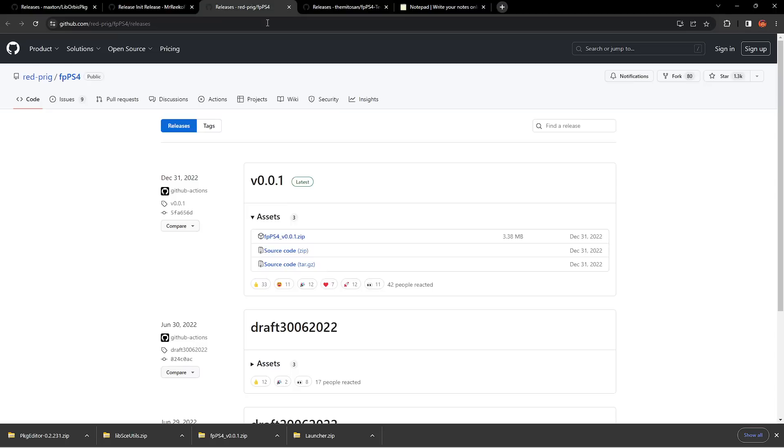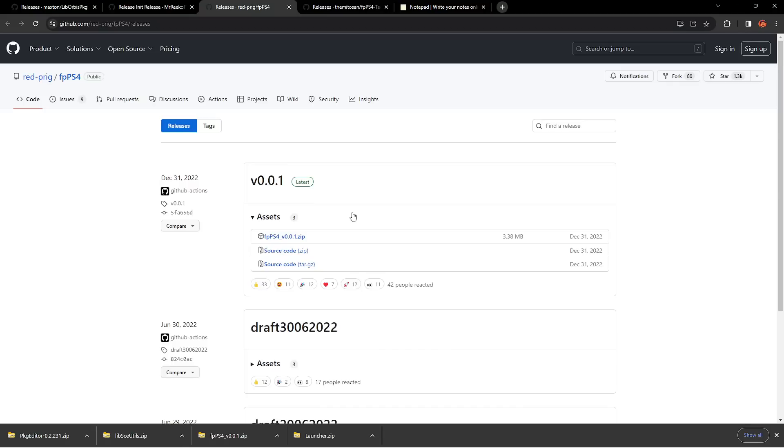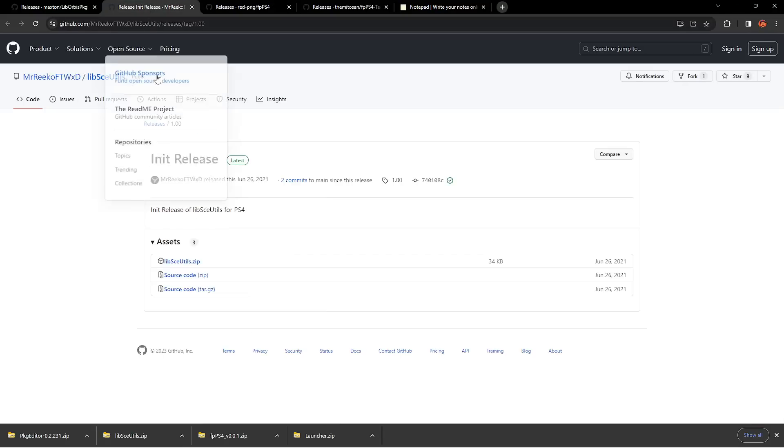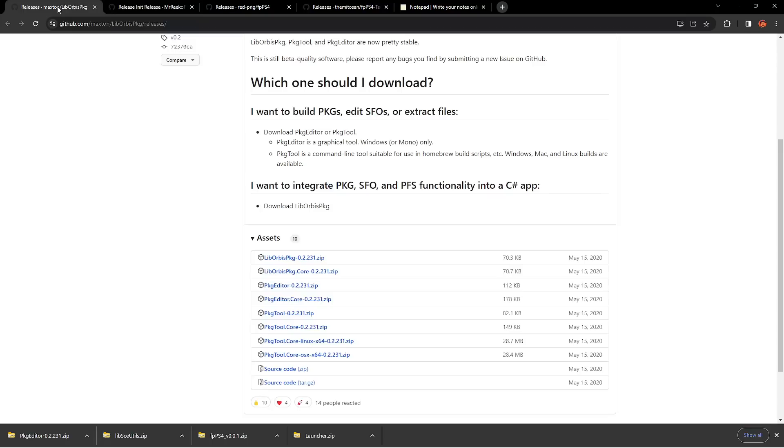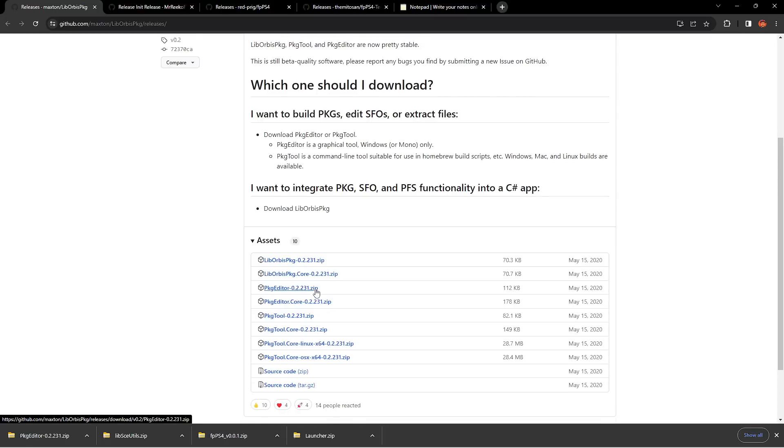Then we're going to download the emulator itself, FPPS4, which is currently on version 0.0.1. Not exactly the most advanced emulator yet, obviously they're still working on things. We're going to download the lib.sce utilities file, and we're going to download the PKG editor, and the current version of this is 0.2.231.zip.